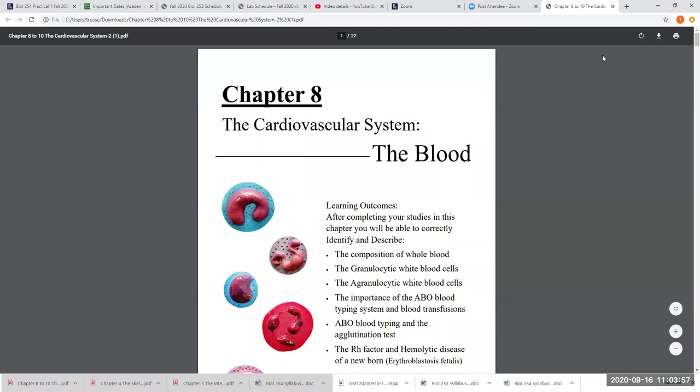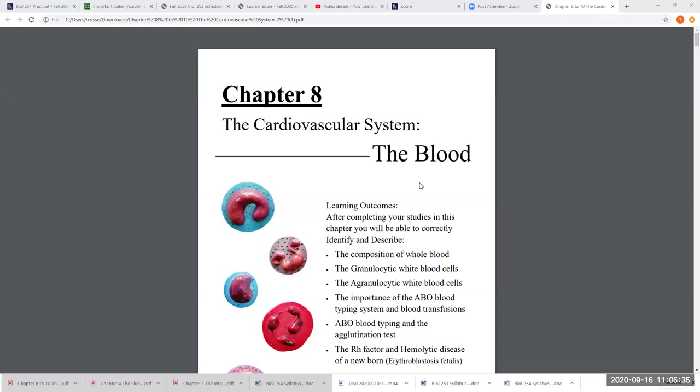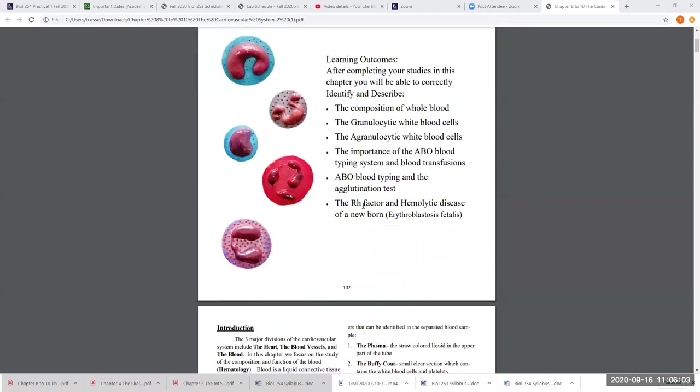We're going to go over the blood today. We'll cover ABO blood typing, what agglutination tests are, and then finish up with something called hemolytic disease of a newborn, which is also called erythroblastosis fetalis.